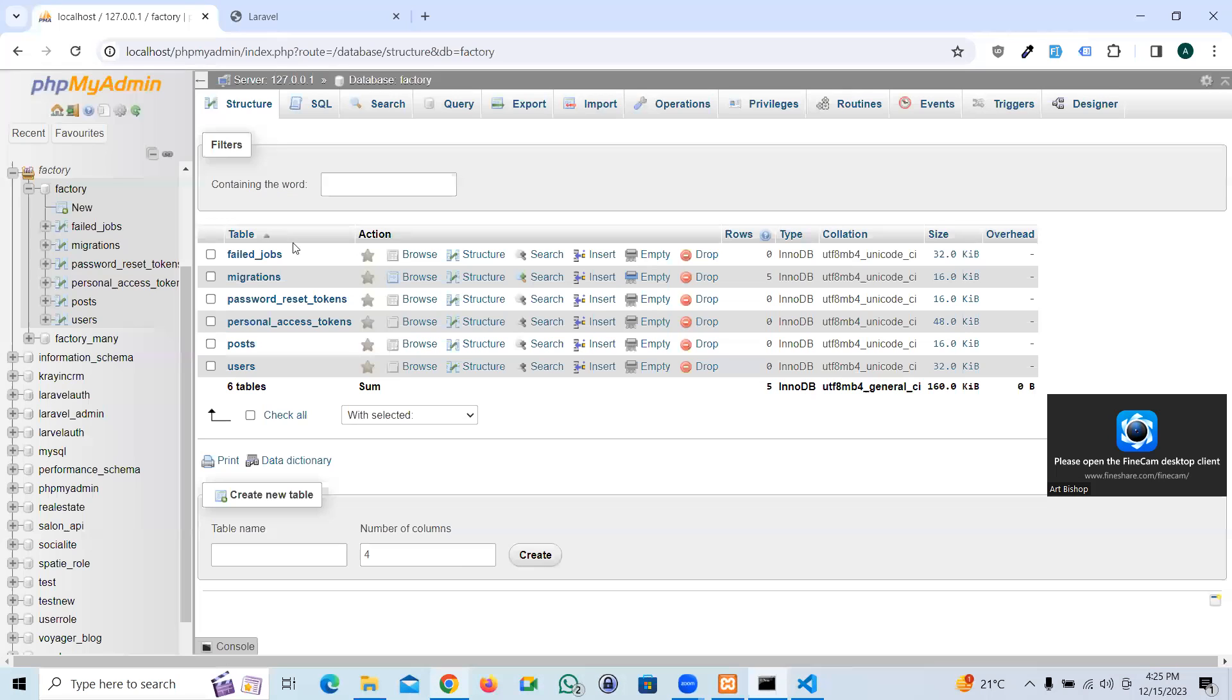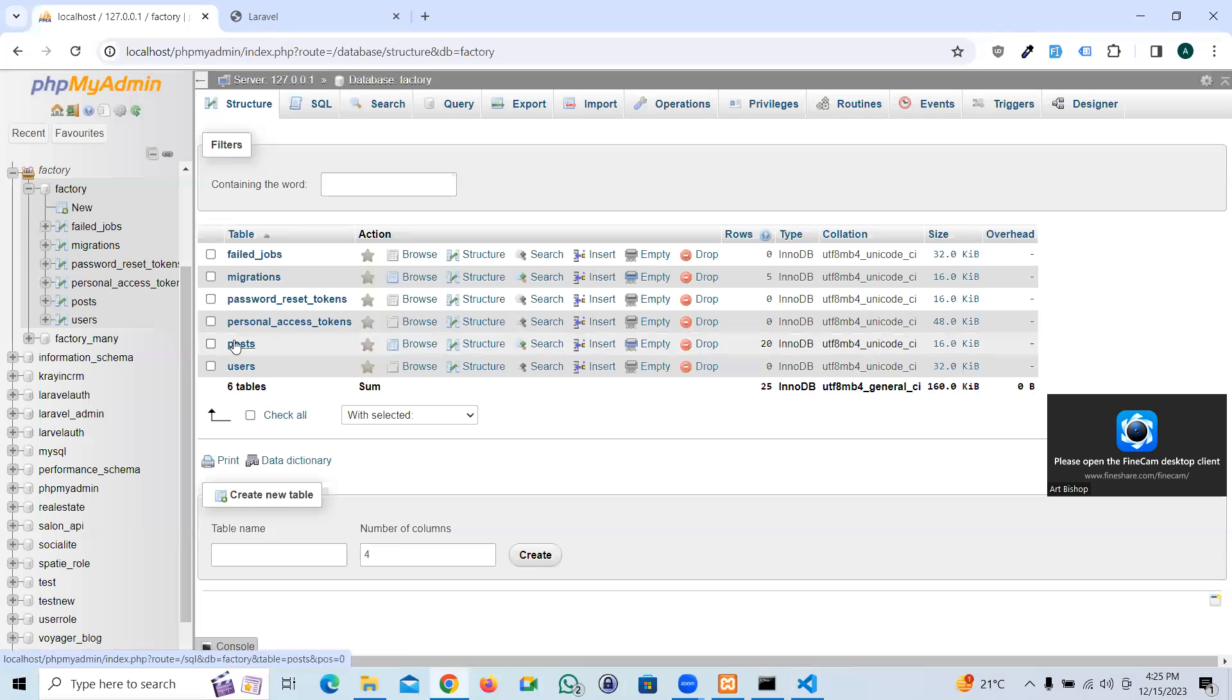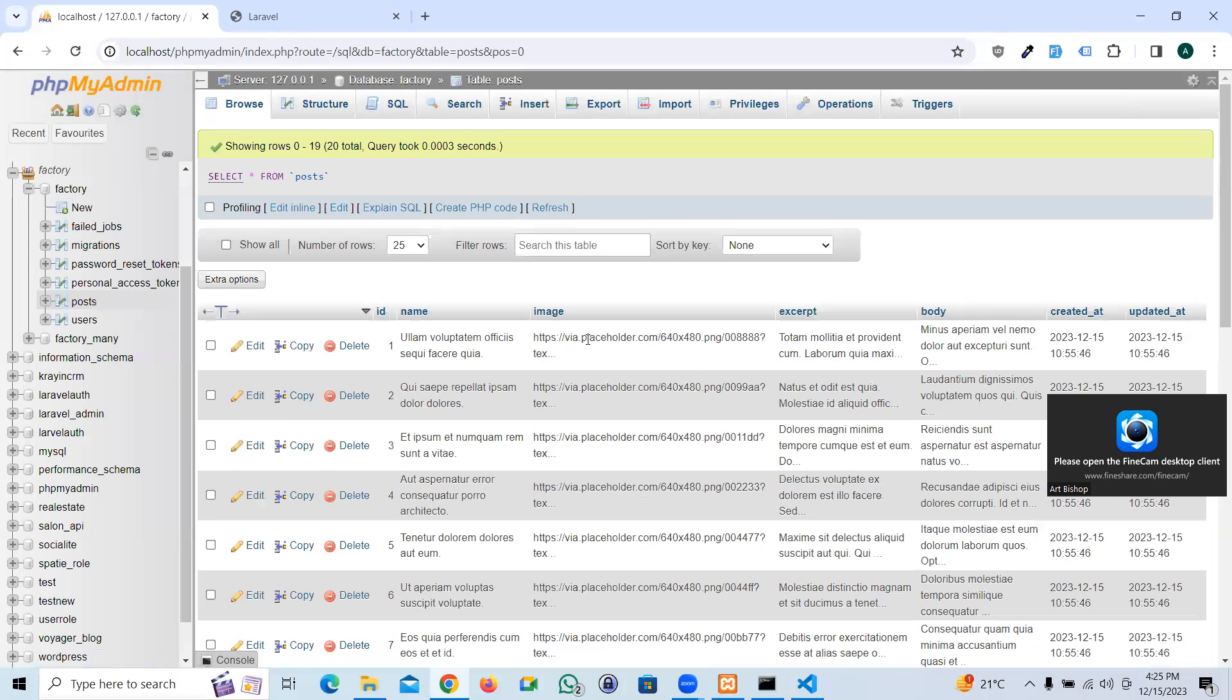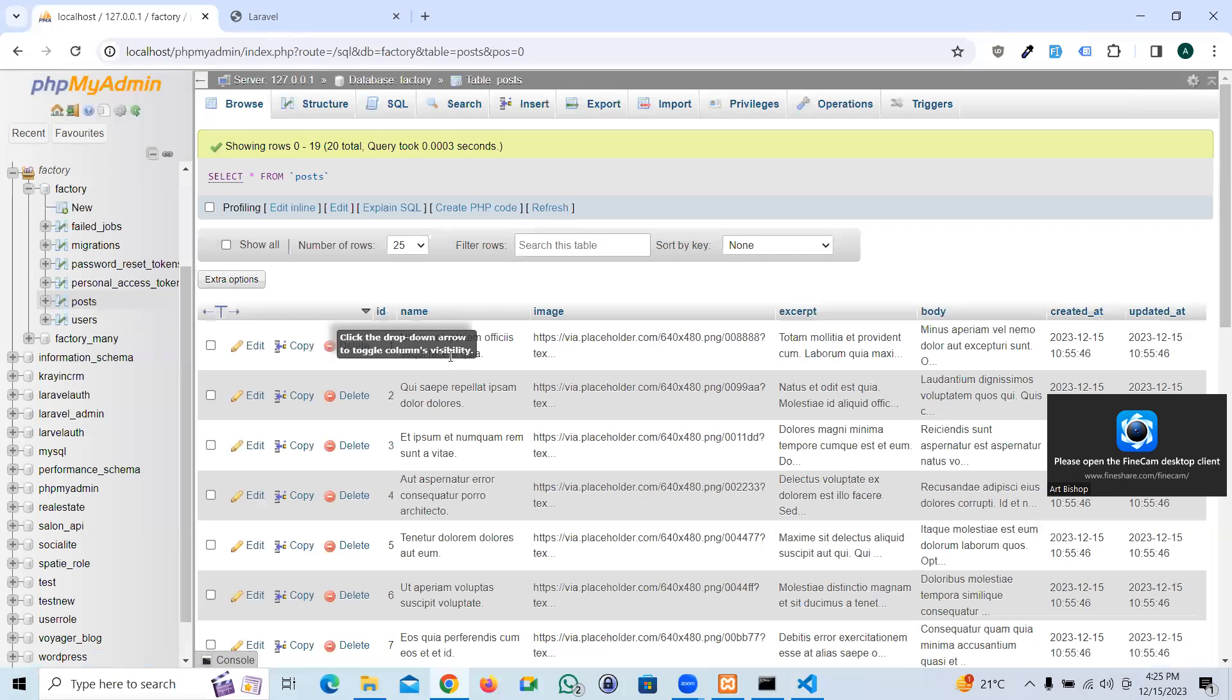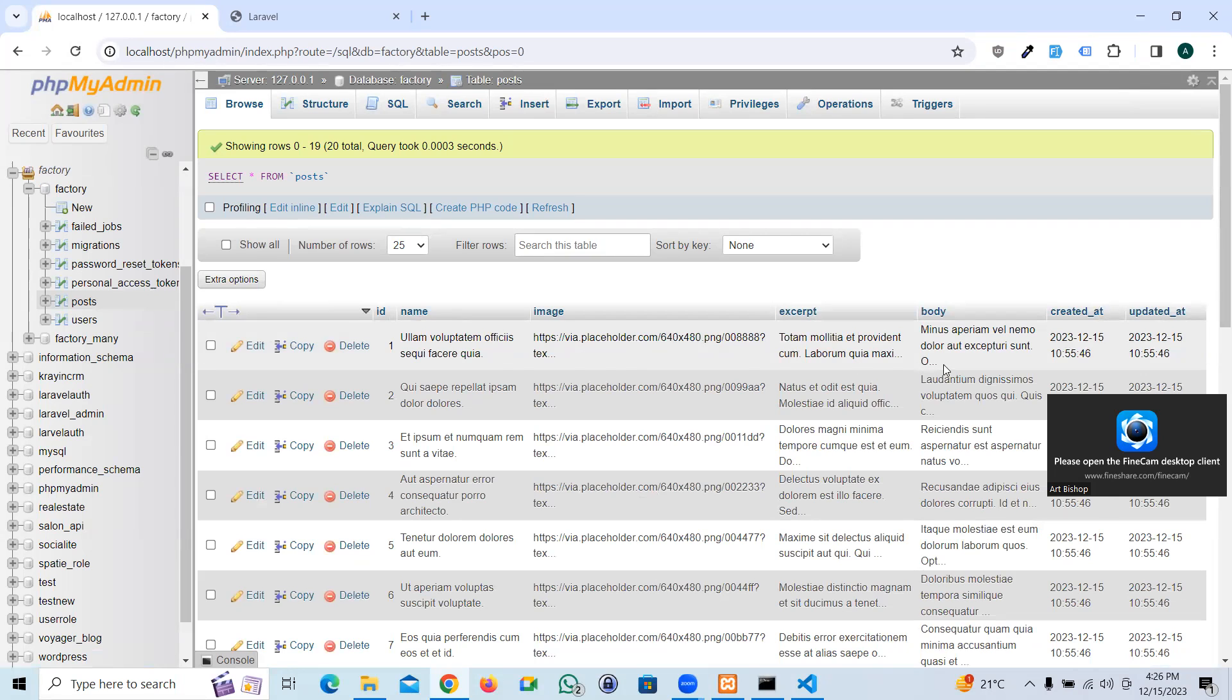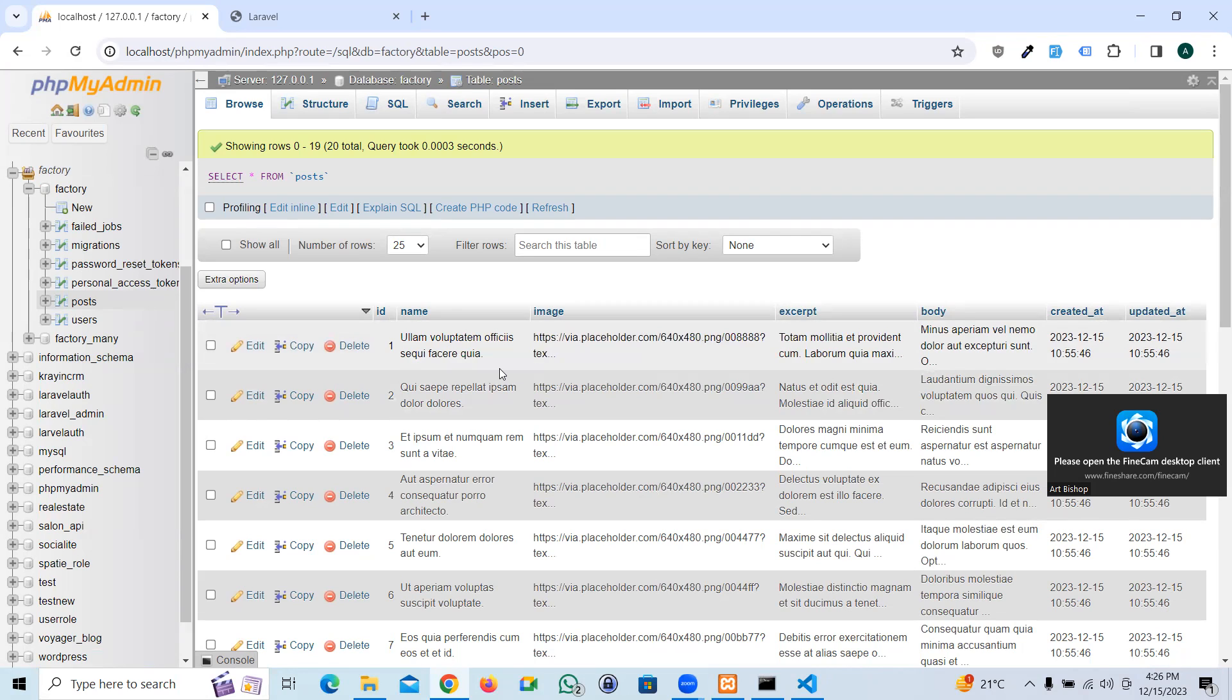Now if I go to the database, we have 20 post dummy details right here. Here's the name, image, excerpt, body, created, and blah blah blah. This is how it is, pretty simple, easy peasy.